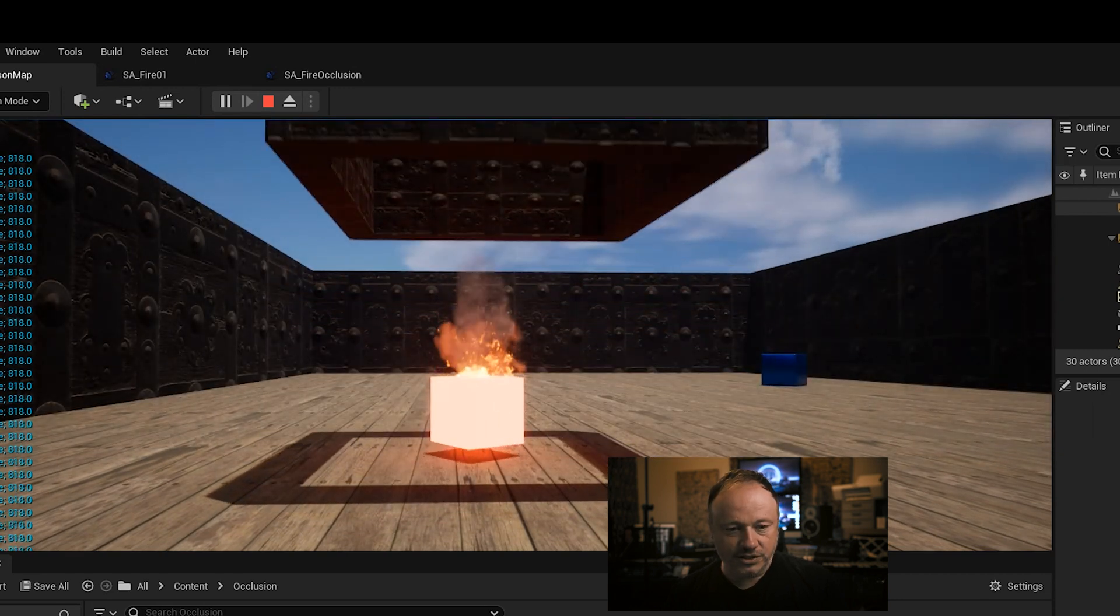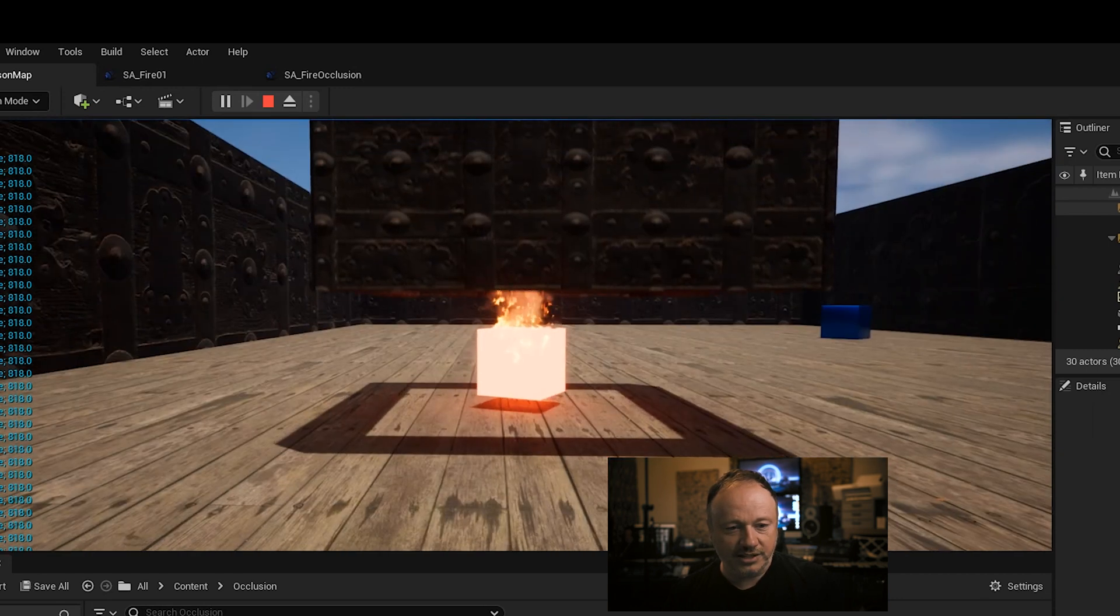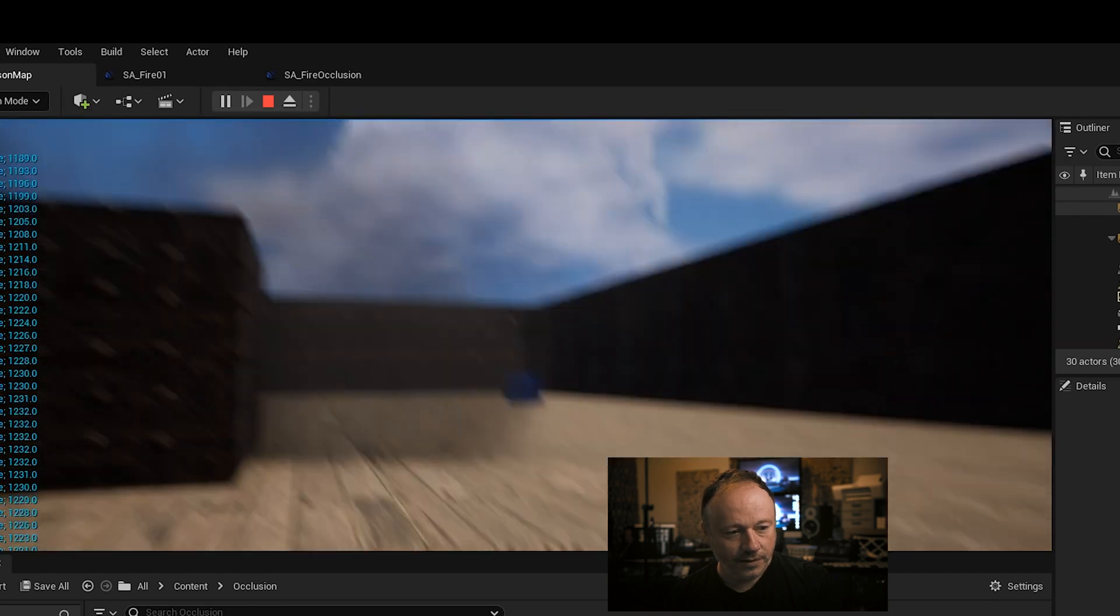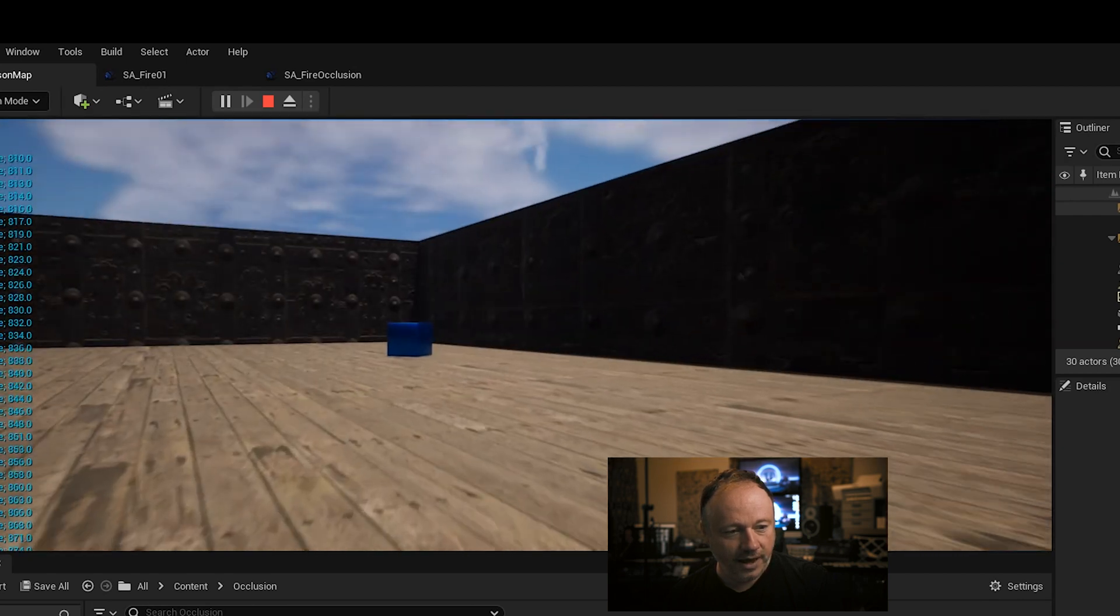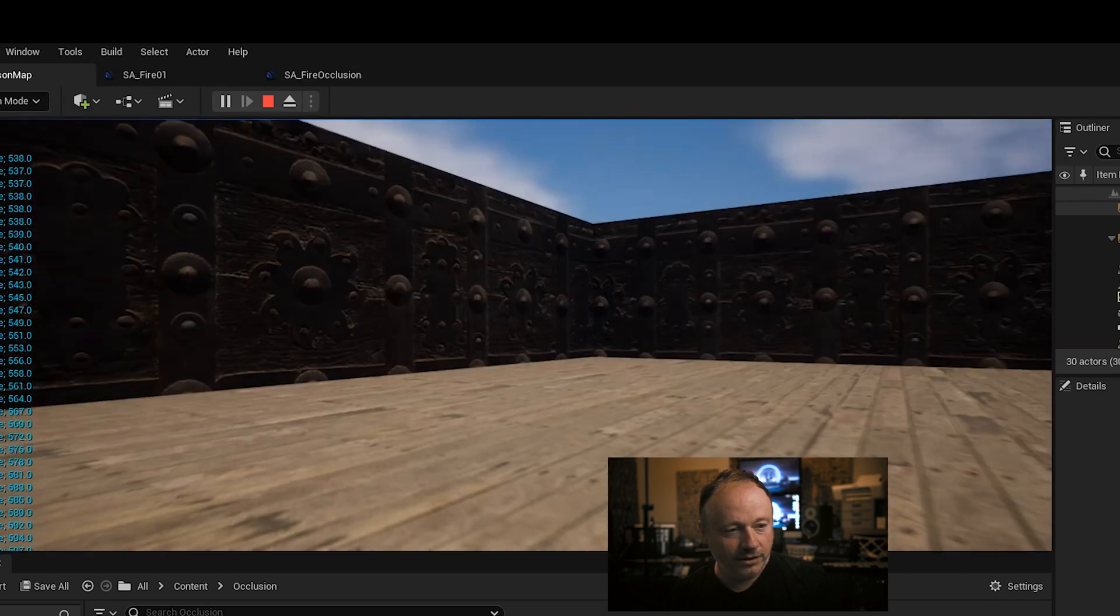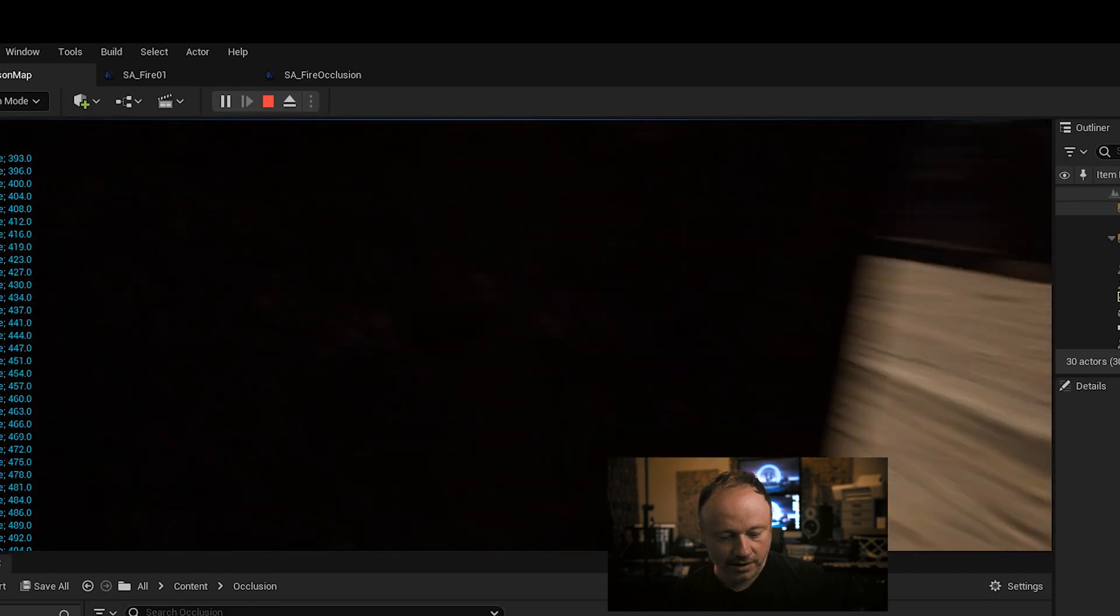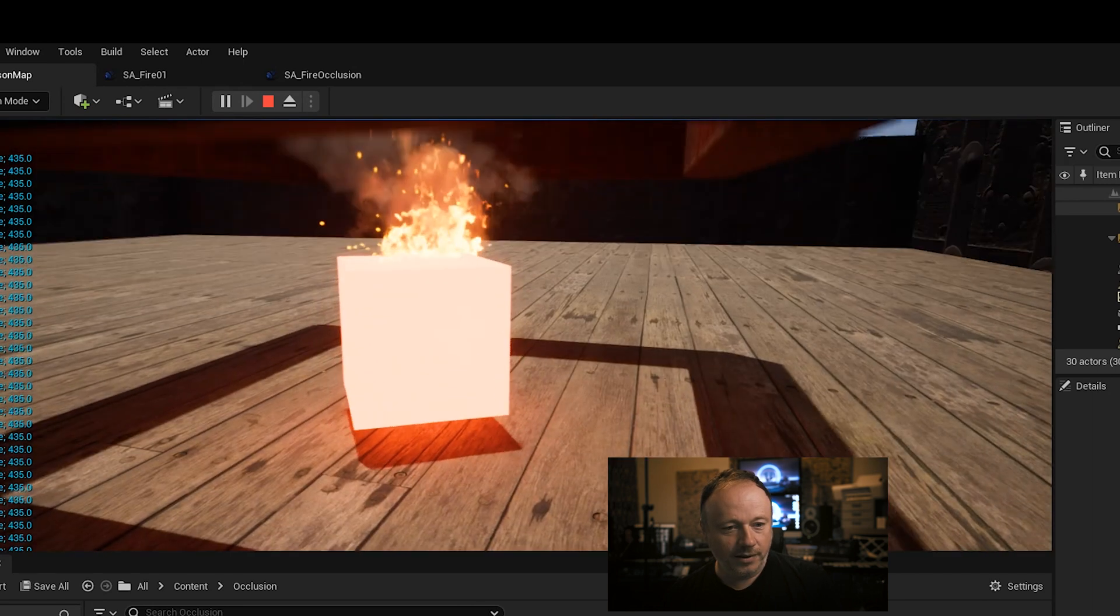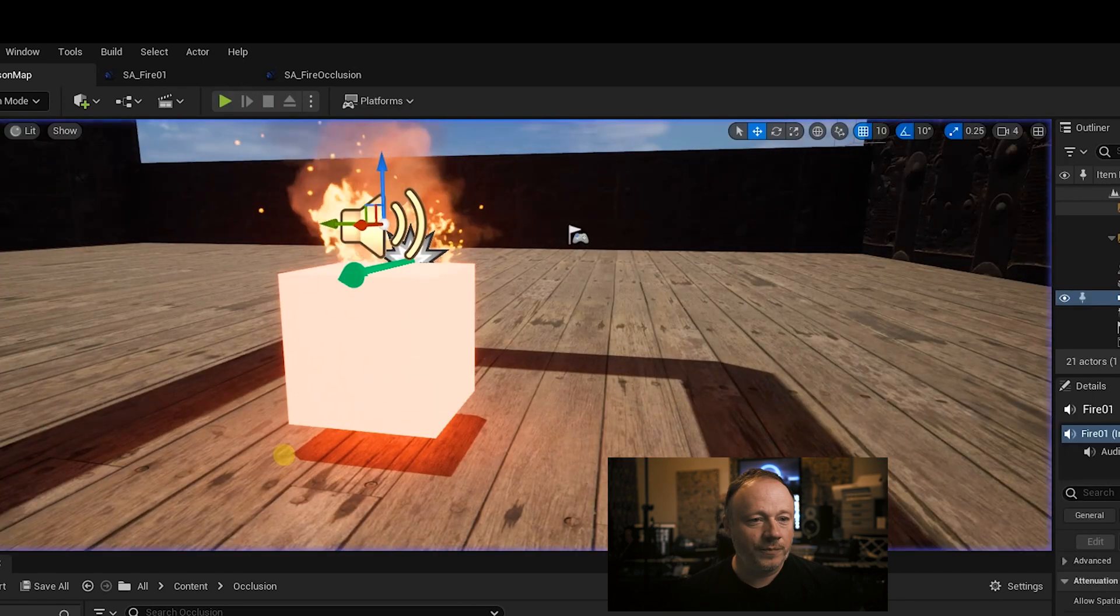And what else is cool about this is it's still spatialized. So you can walk around and you don't hear any, you only hear the low pass, right? And then open it back up. Boom. Super cool.